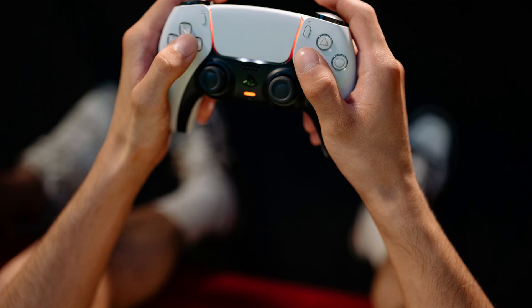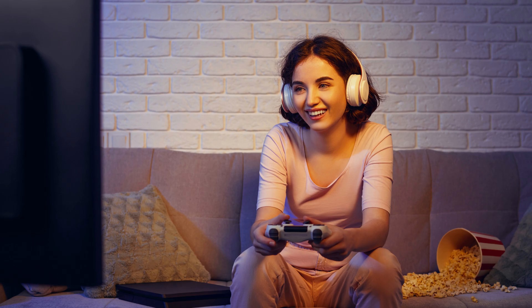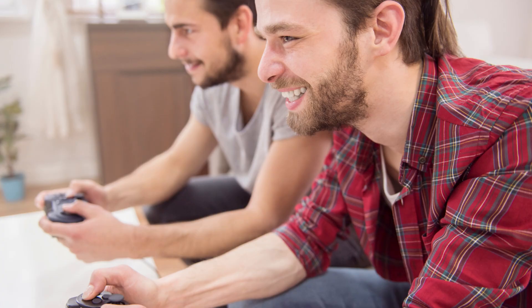Those little background noises on the PS5's home screen might be immersive and offer good audio feedback to some, but they can also be a distraction or even a nuisance in certain situations. Whether you want a quieter gaming environment or just prefer a more minimalistic interface, this video has you covered. I'll walk you through the simple process of disabling those sound effects, and if you want to go further, I'll also show you how to turn off the PS5 home screen background music.